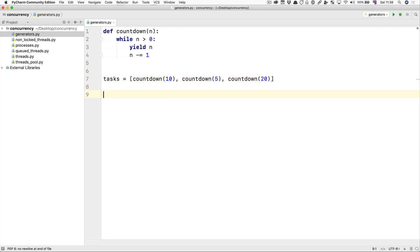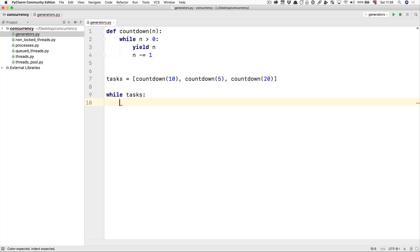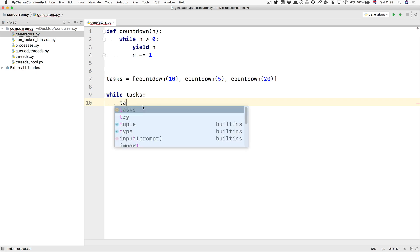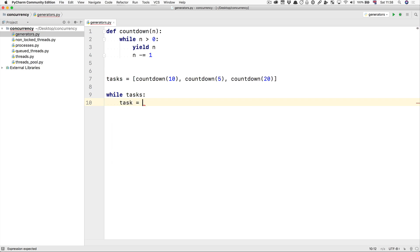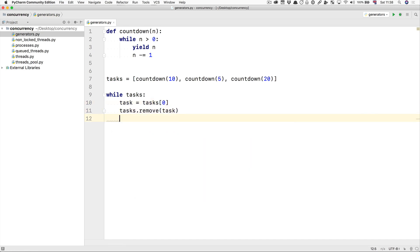But now we can start providing them slices instead of on a core—we can start providing them slices on the main thread. So while tasks, this just means while it is not empty, we're going to do: the task is tasks[0], that's the first task in here. We're going to remove the task from the list.